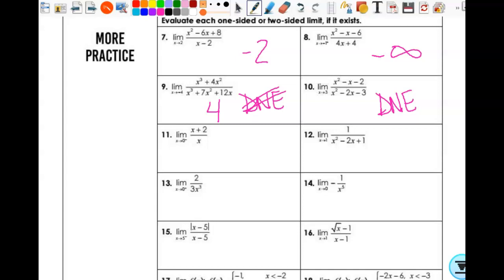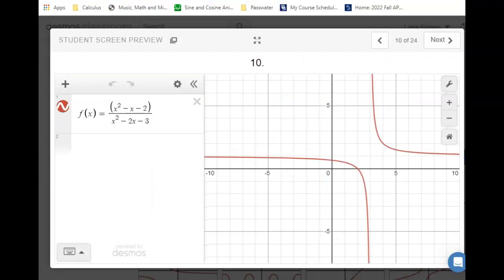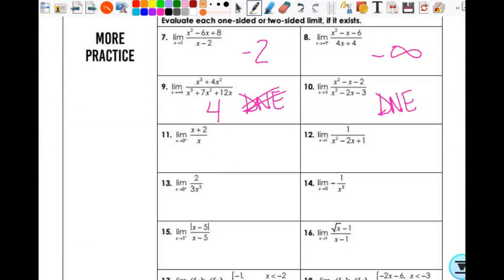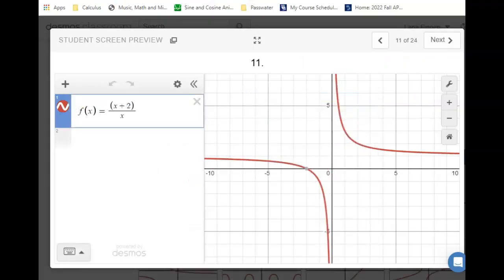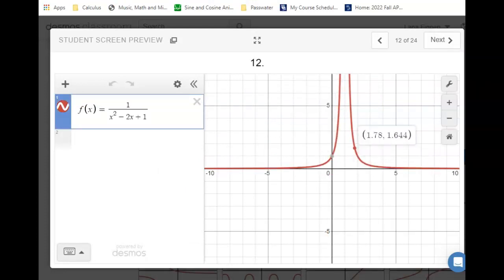On number 11, we're approaching zero from the left. As I approach zero from the left, my answer is negative infinity. On number 12, x approaches 1. As x approaches 1, we're going to infinity on both sides. So what's my answer? Infinity — but technically it does not exist.